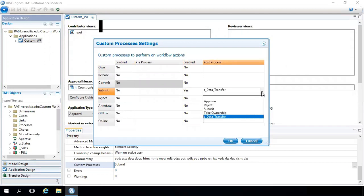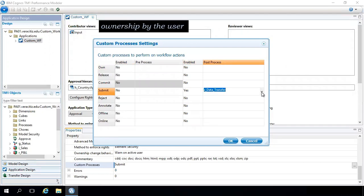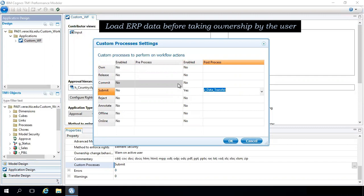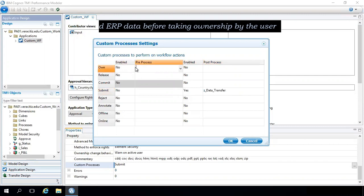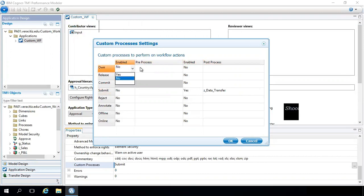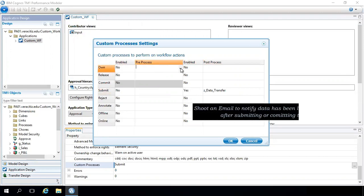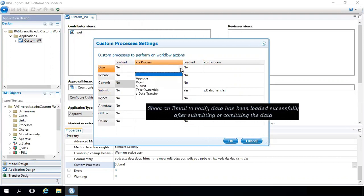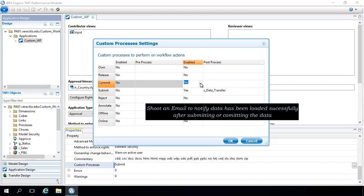As we discussed previously, you can load the data from ERP even before taking ownership by the user just by selecting pre-process for commit. Or you can send an email after committing or submitting the data by the user.